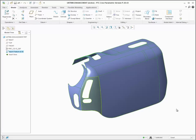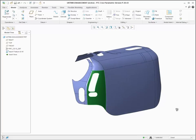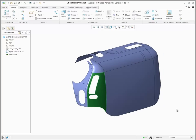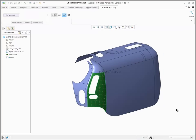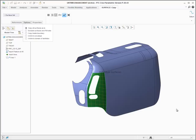Surfaces can be untrimmed from both imported and native geometry. To untrim a surface, copy and paste the surface, and then under Options in Surface Copy,